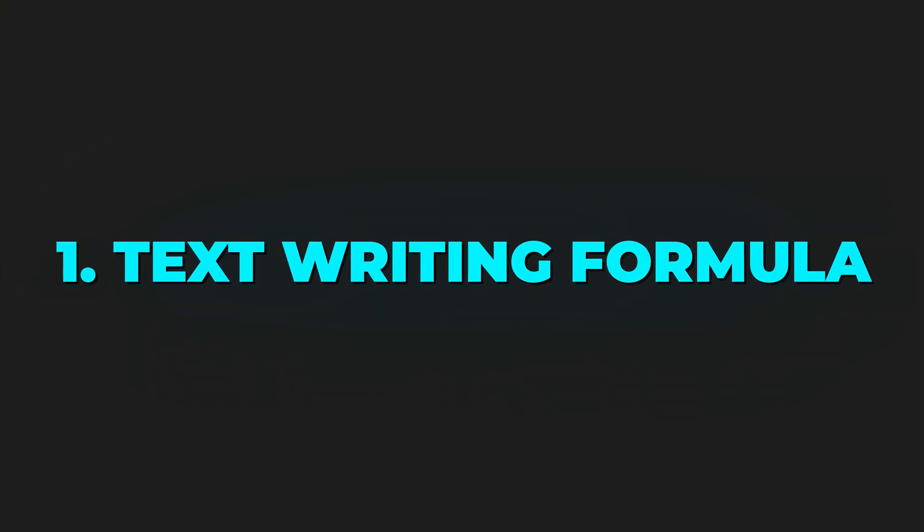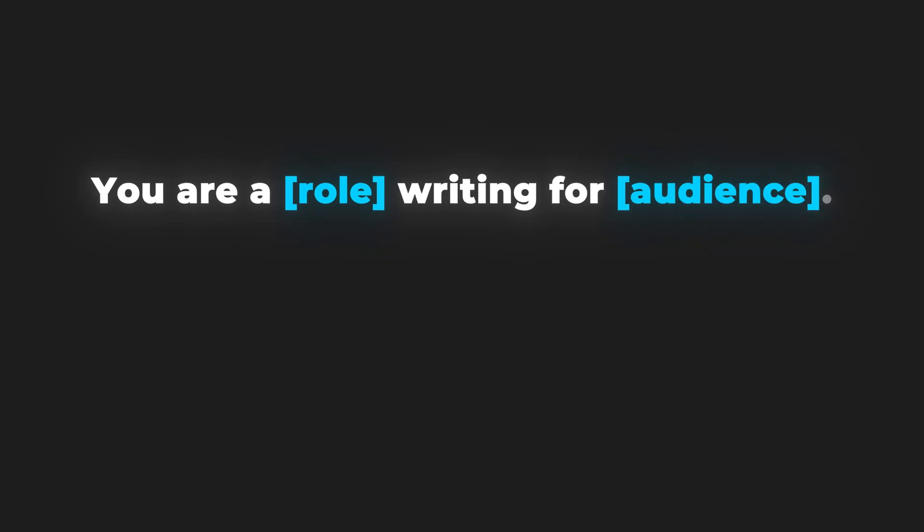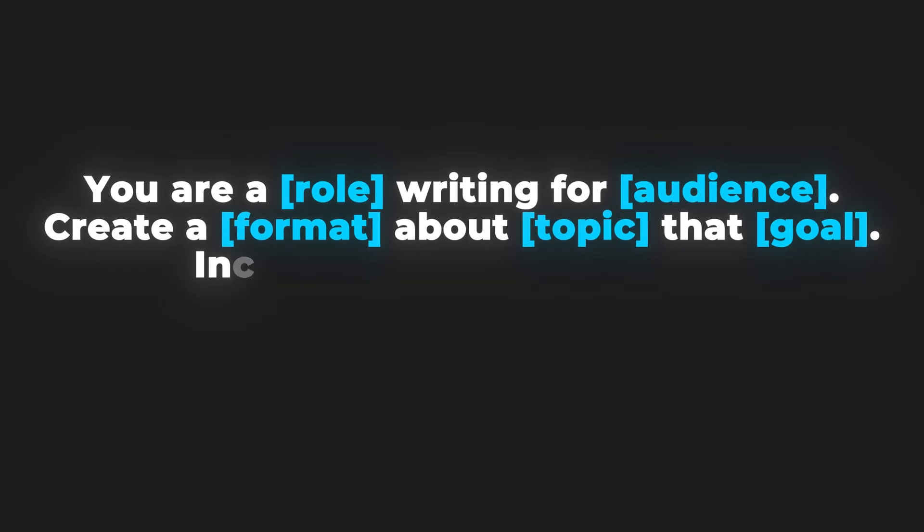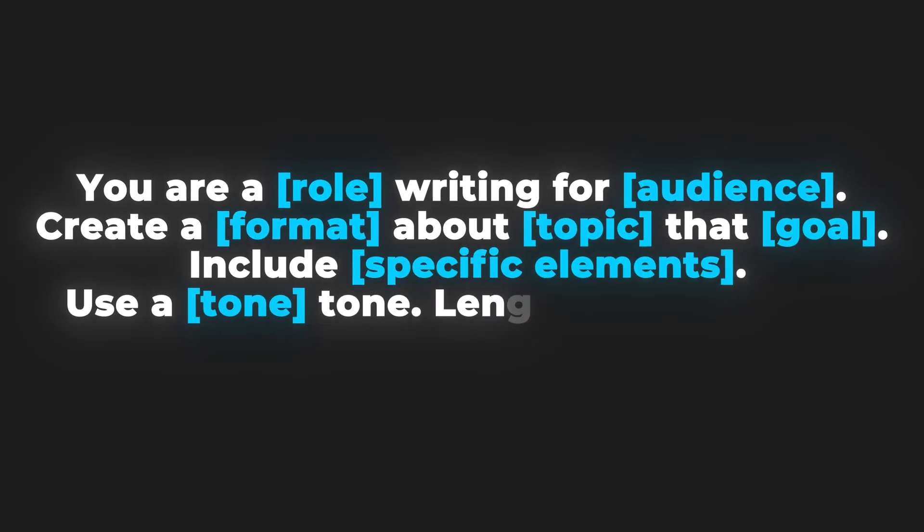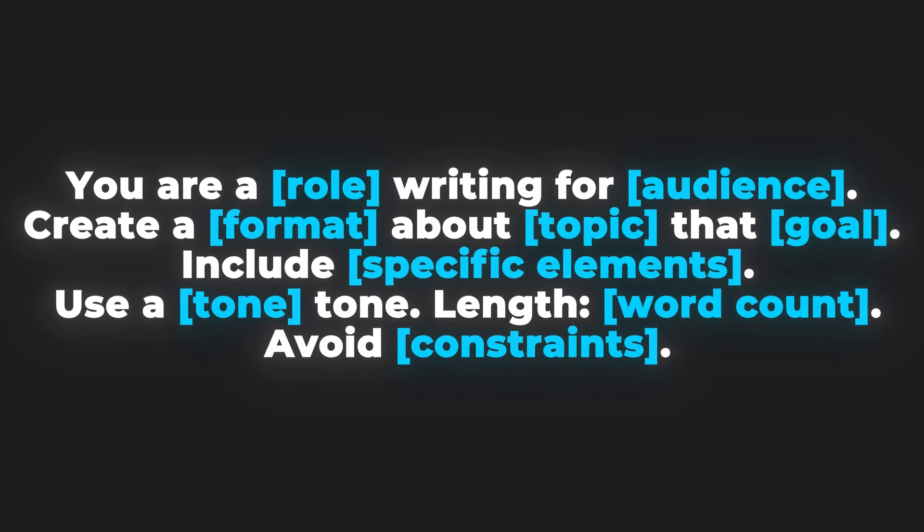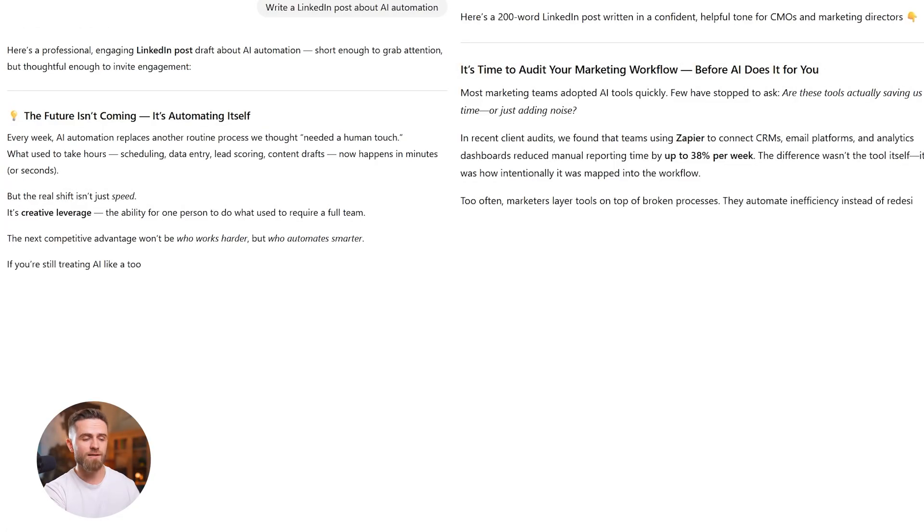Formula one. Most universal use case first: writing. The formula: You are role writing for audience. Create a format about topic that goal. Include specific elements. Use a tone, length, word count, avoid constraints.